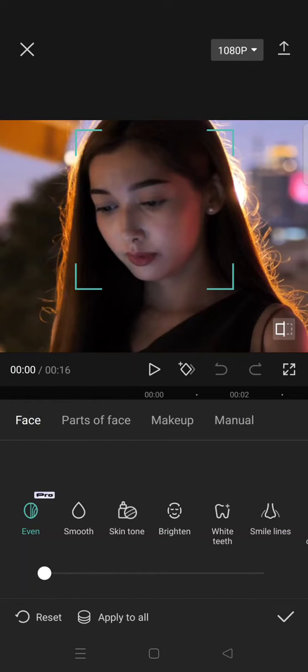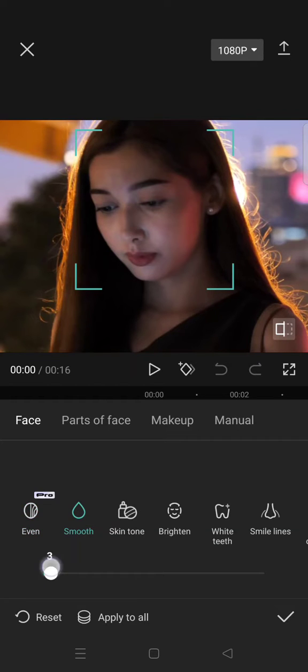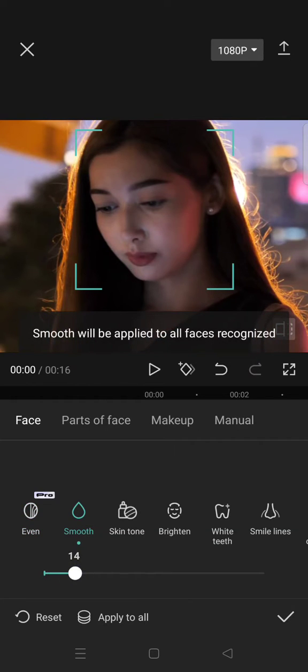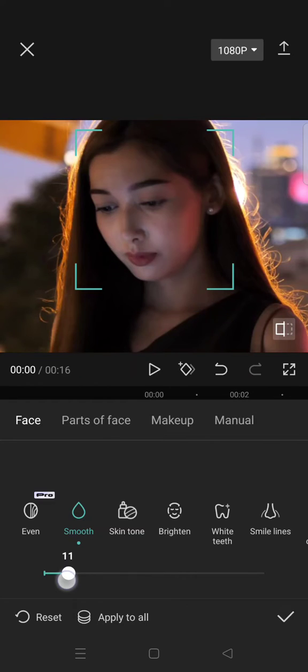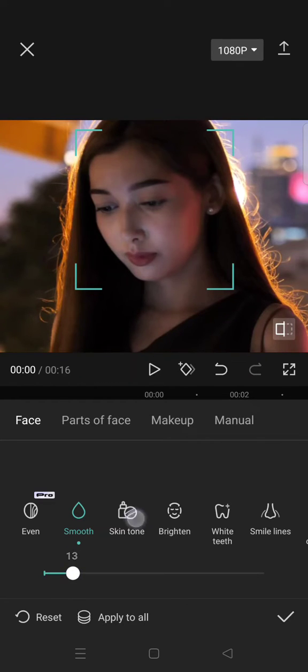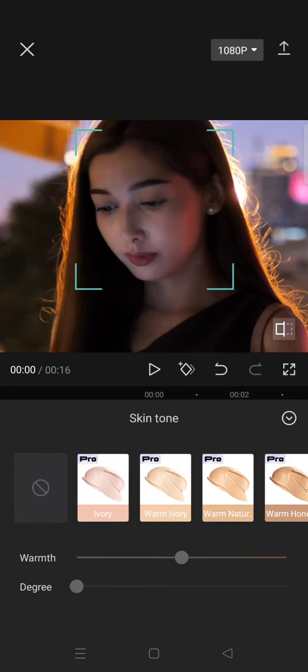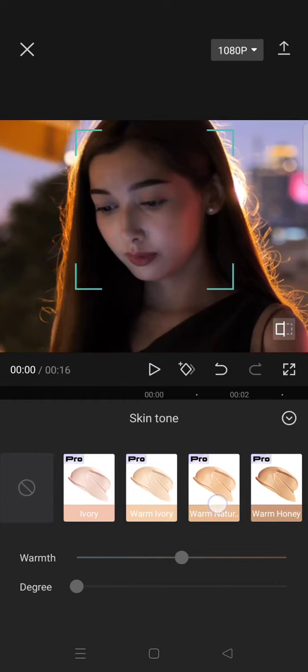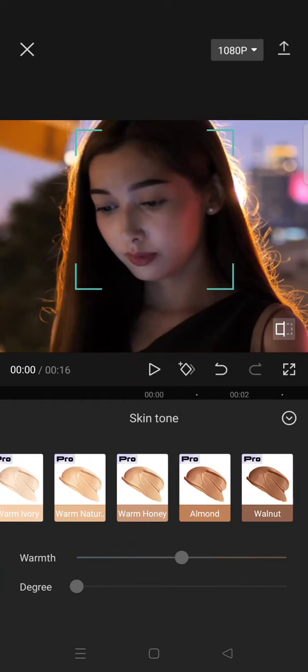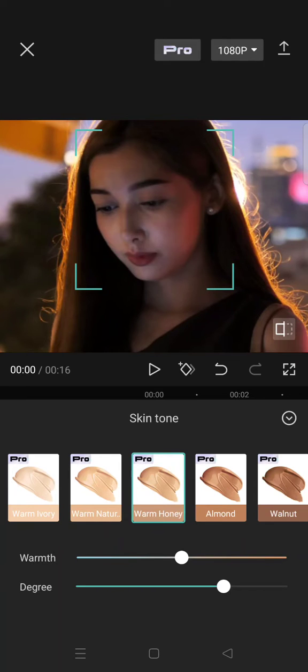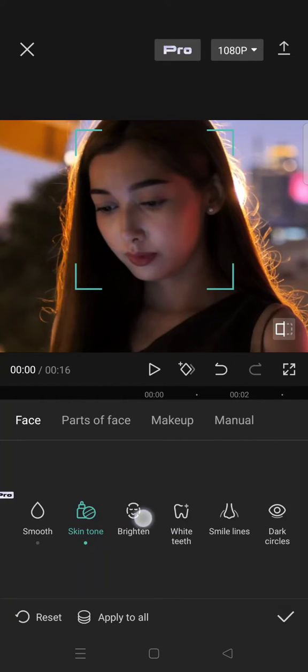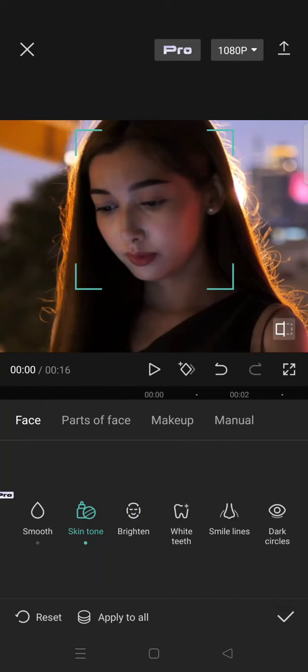I wanna make the skin smoother, so you can just click, adjust it to the left or right like this. The skin tone you can change it into whichever you like, and then you can also change the smile lines here.